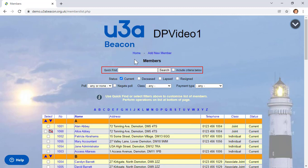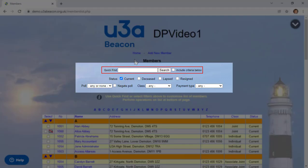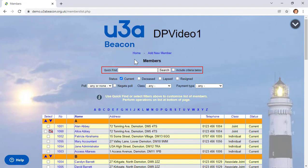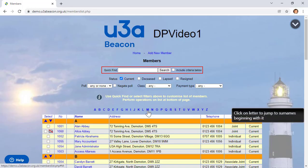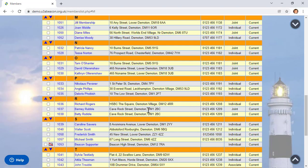When a page has filters to change the data displayed, they're always at the top, just under the Home link. Many lists have letters of the alphabet in a row just above the list. So if I click M, it will take me straight to the section beginning with M.